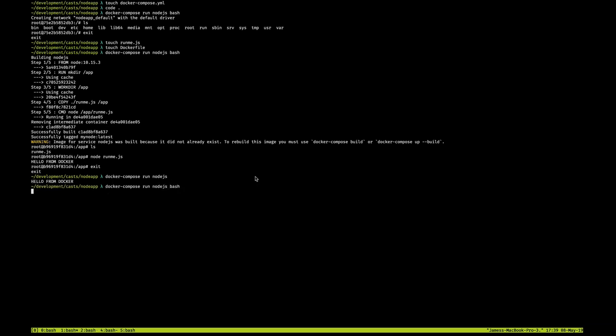Now if I just drop the bash, it'll just execute. But again, if I add the bash at the end, that's telling Docker to run this container and then execute bash inside of it.